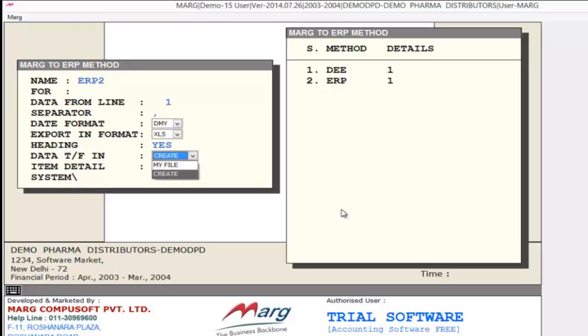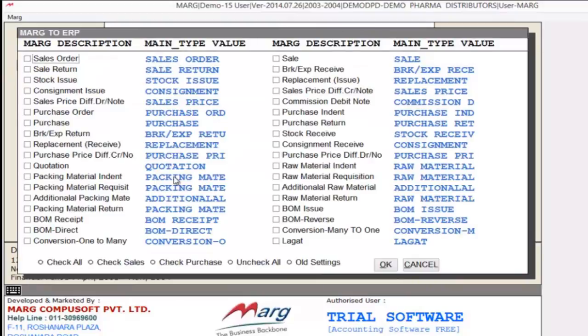Next is Create. If you select Create, you have to create a new method. So we will select Create. The next option is Item Details — if you press enter, it opens all voucher types, and from here you can select which vouchers you want to export.